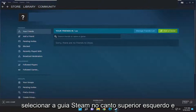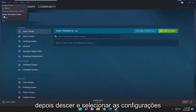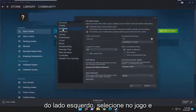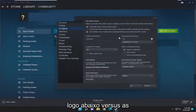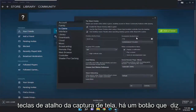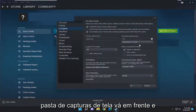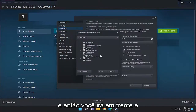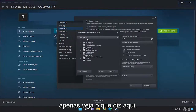So all you have to do is select the Steam tab up at the top left and then go down and select Settings. On the left side select In Game, and right underneath where it says screenshot shortcut keys there's a button that says Screenshot Folder. Go ahead and left click on that and then you're going to go ahead and just see what it says up here.